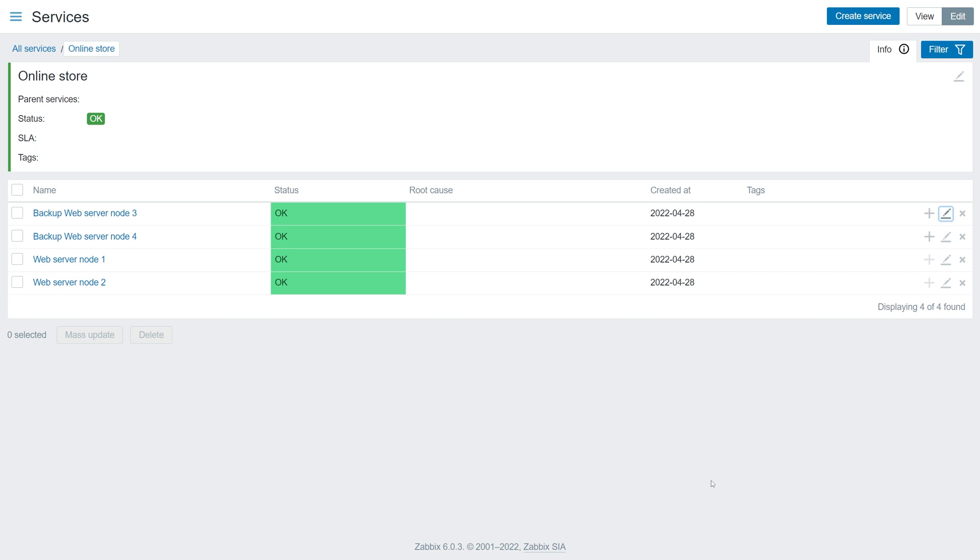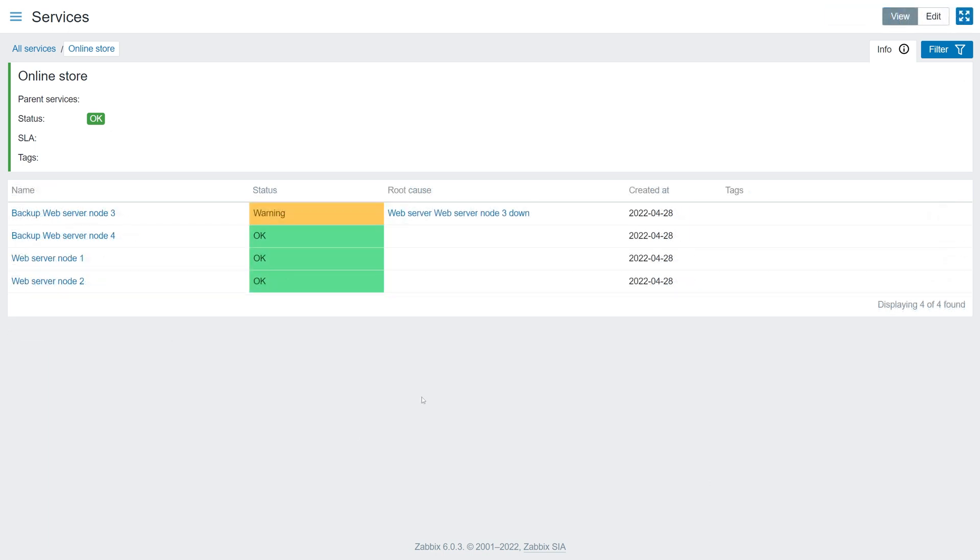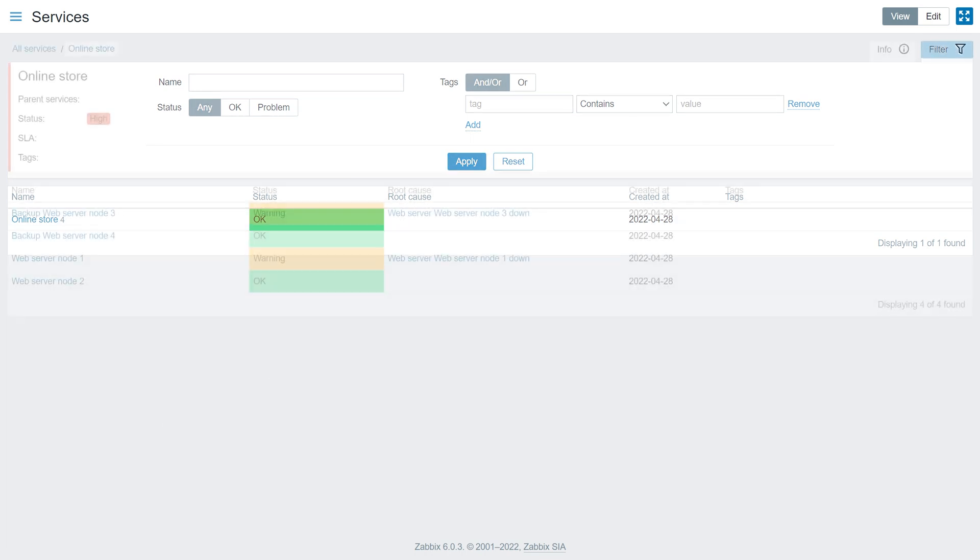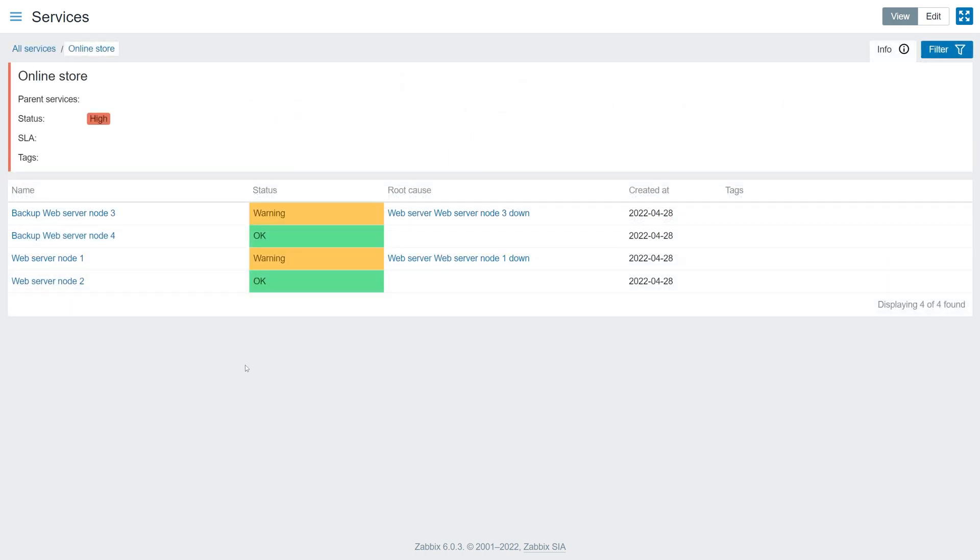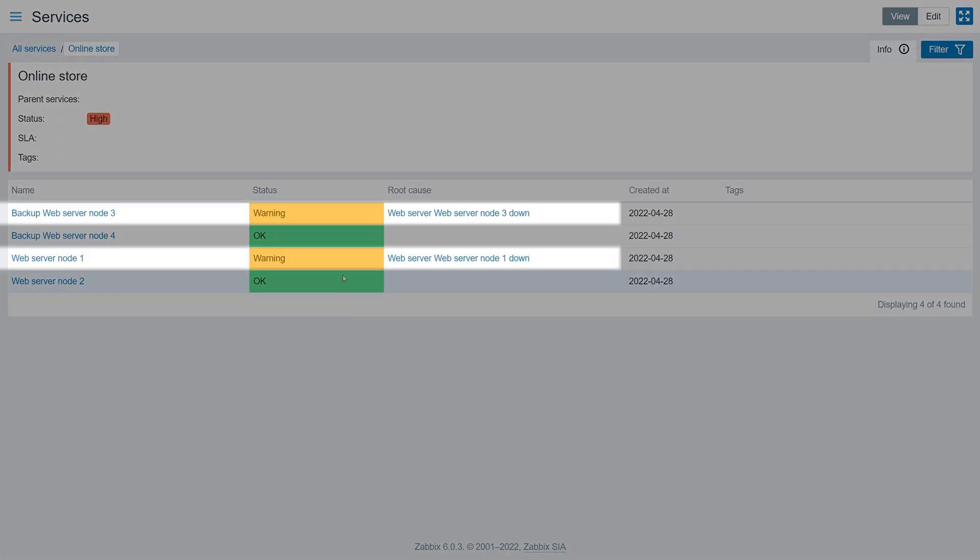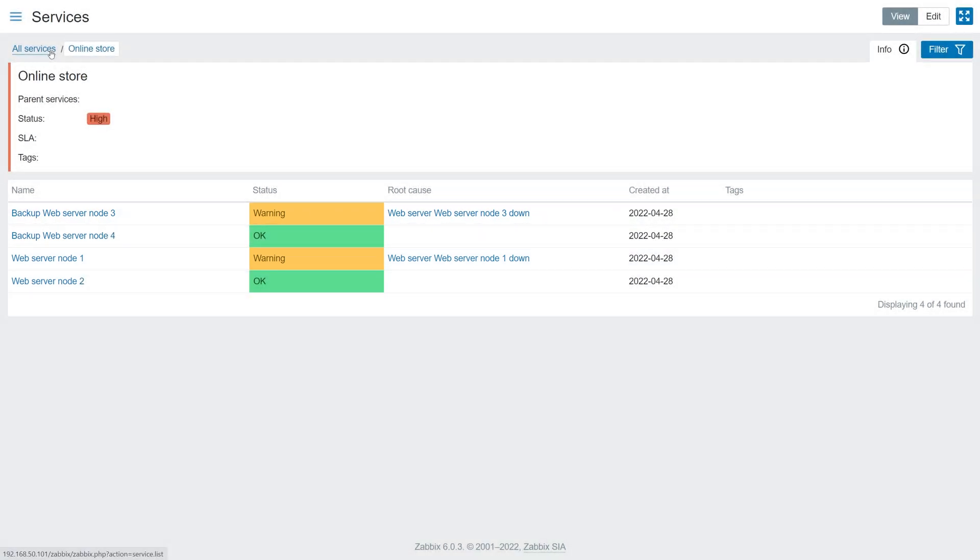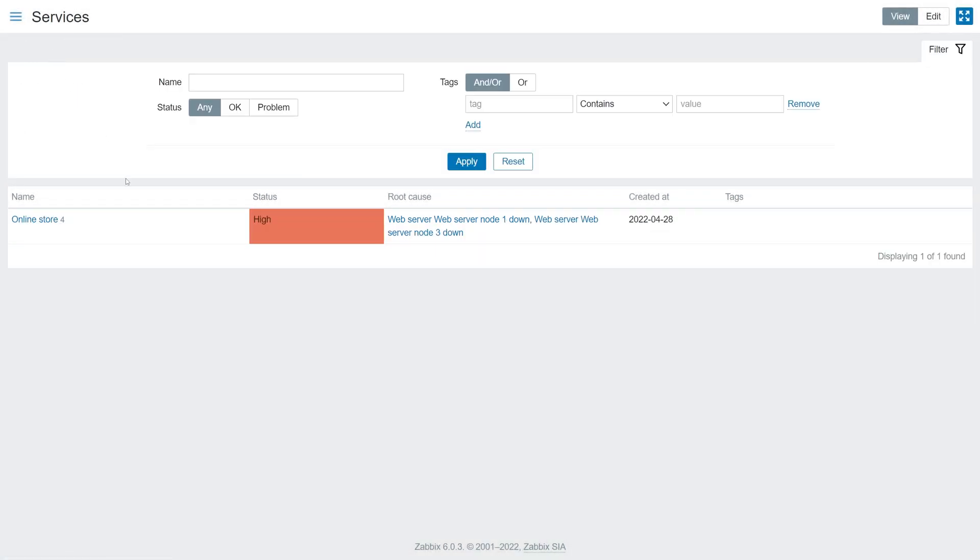Lastly, let's simulate a problem. If a single web server node is down, the parent service remains in an OK state. On the other hand, if two primary nodes are down, or if a primary node and a backup node is down, my service state is unavailable and is marked with high severity, just as we have defined in our additional rules for the service status calculation.